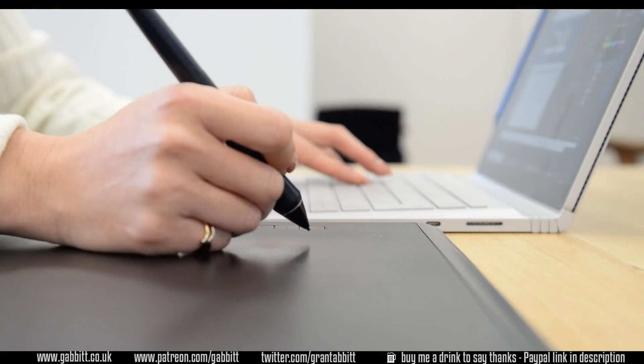So to start off with, it's really important that you have a graphics tablet when you're doing digital art. You can see my buyer's guide on my channel for more information on that.